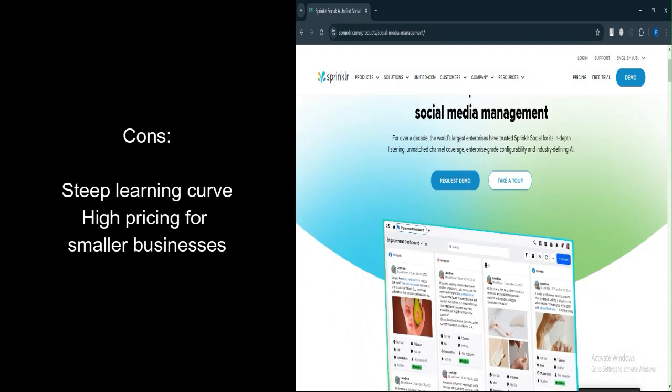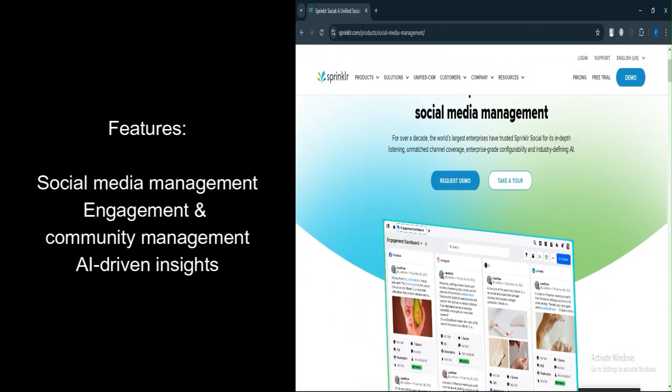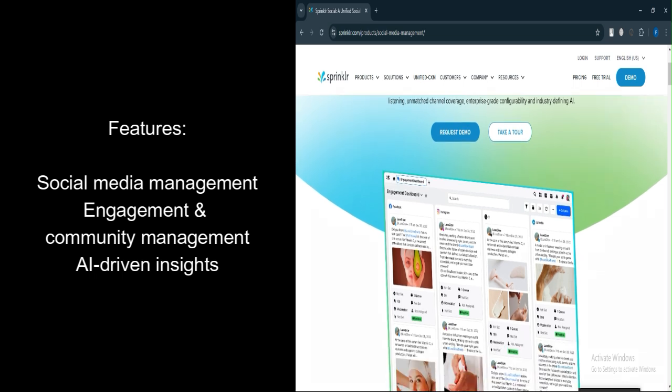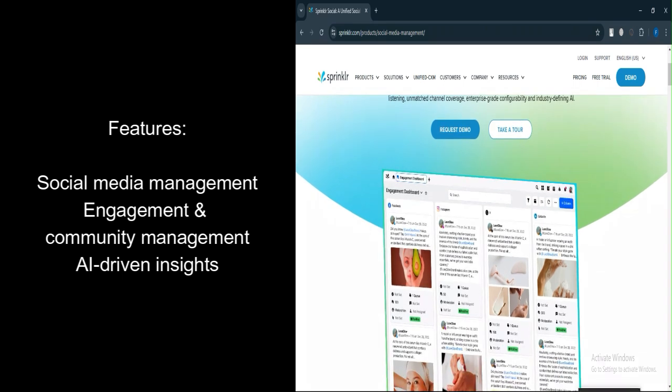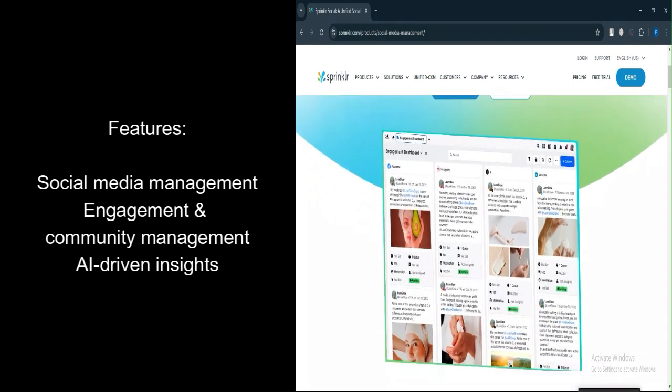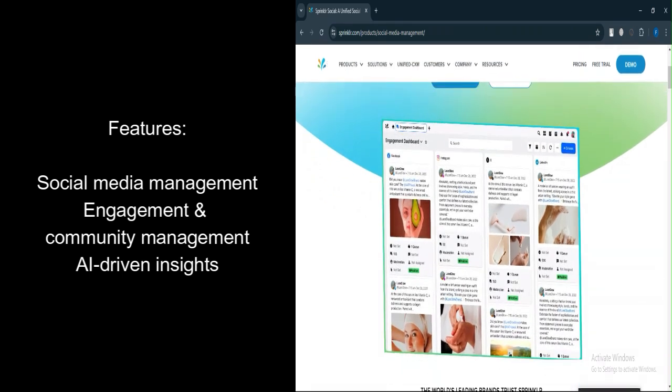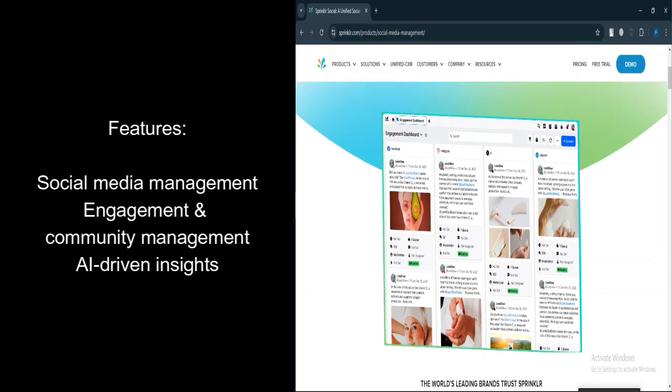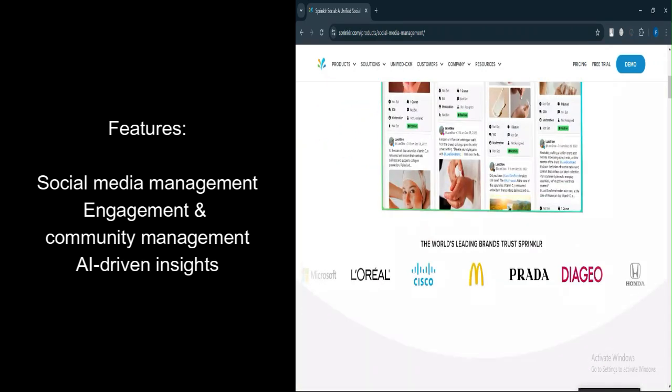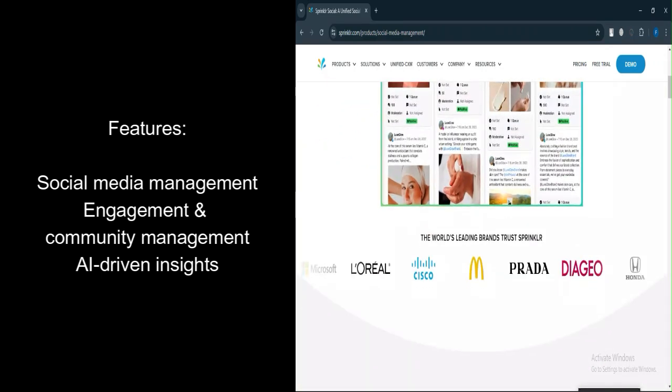Let's talk about features. Social media management: A central dashboard allows users to schedule, publish, and manage content across multiple social media channels, making it easy to maintain an active online presence.